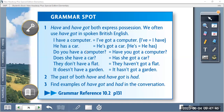Do you have a computer? If you want to use 'have got' instead of 'have', you say: 'Have you got a computer?' Does she have a car, or has she got a car? They don't have a flat — they haven't got a flat. It doesn't have a garden — it hasn't got a garden.